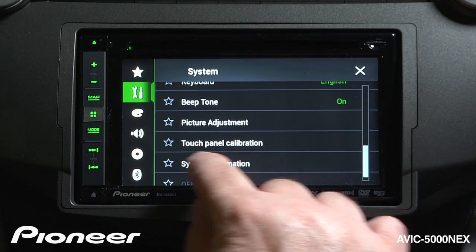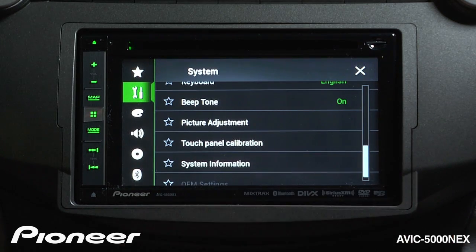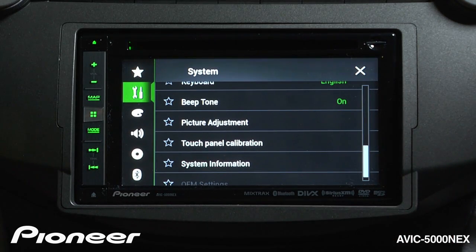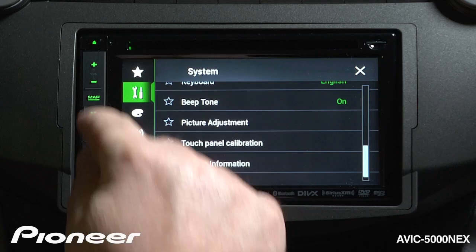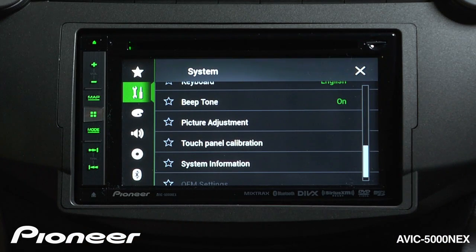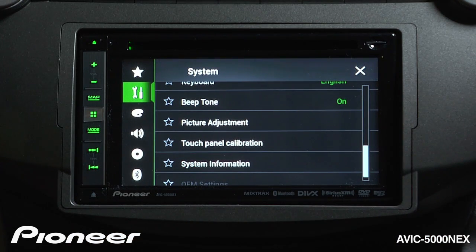Next up is our touch panel calibration. If you touch this selection, you'll be prompted to touch the screen in a number of different places to calibrate the touch panel on the system.